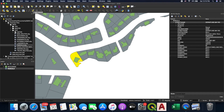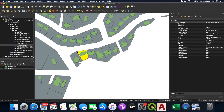You can also edit the geometry of a layer. Toggle editing on, select the parcel you want to edit, and you'll see red crosses appear at the vertices. You can pick them and move them to edit the geometry of each parcel.